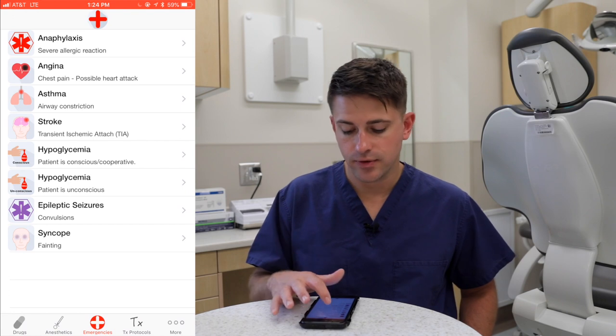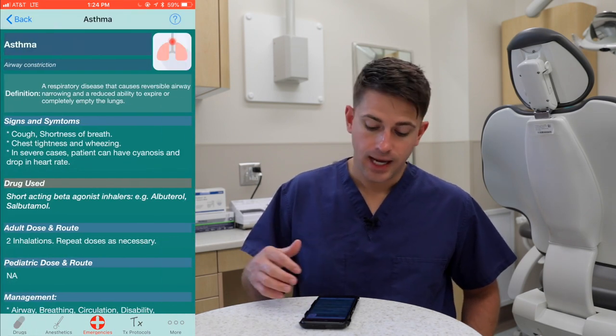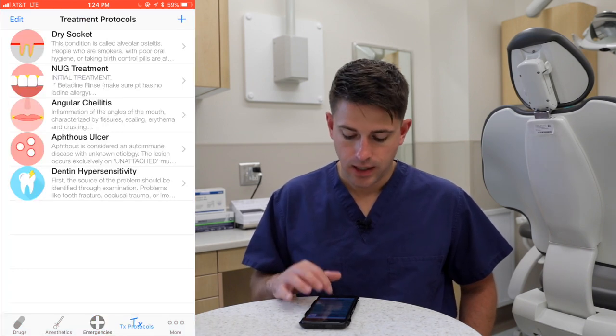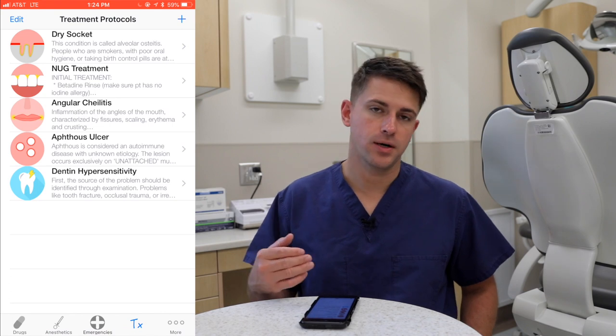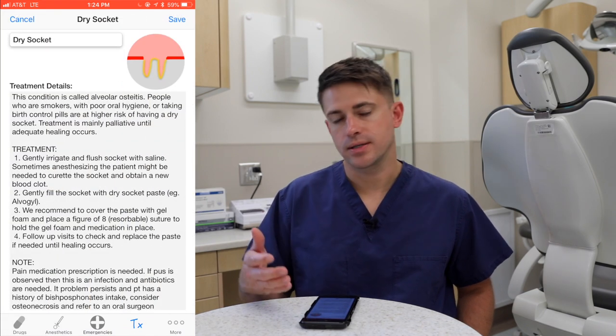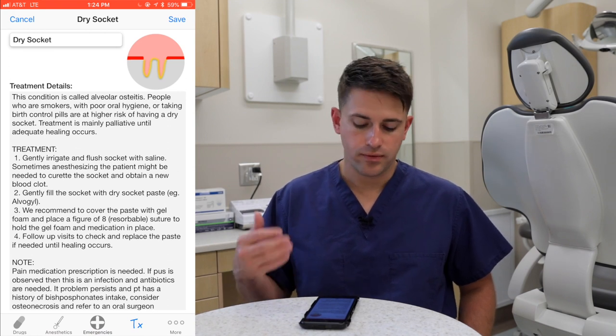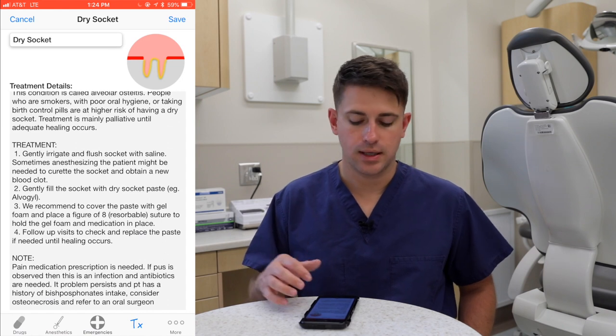There's also a medical emergencies section that gives you an overview of what to look for and how to treat emergencies in the office — very handy. There's a treatment protocol section as well; for example, if a patient comes in with a dry socket, it gives an overview of treatment and notes on how to properly manage it. This is a great app with excellent features, and it's free. I use both of these applications on a weekly basis, especially with medically compromised patients. I encourage you to check them out if they'd be useful in your practice.